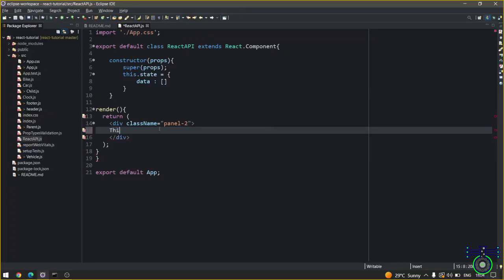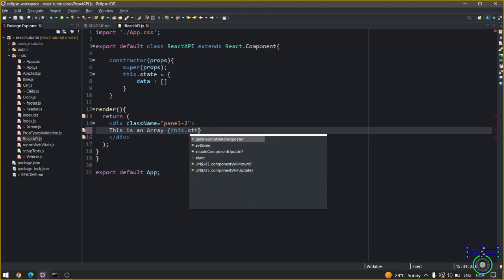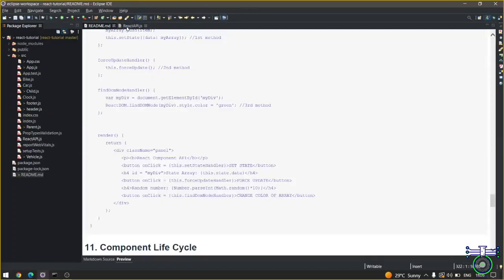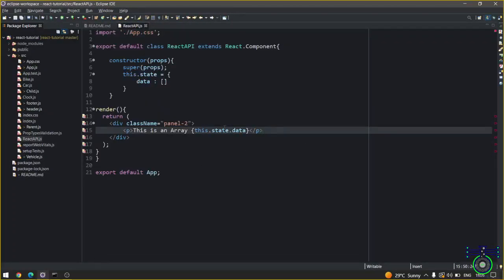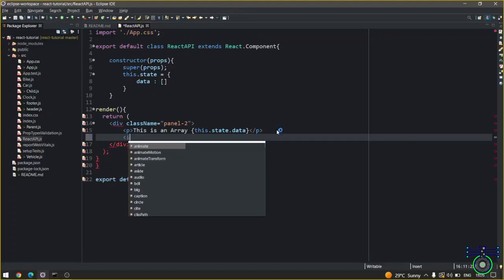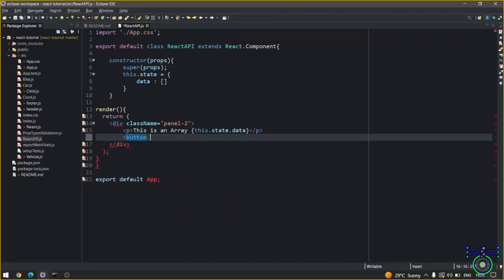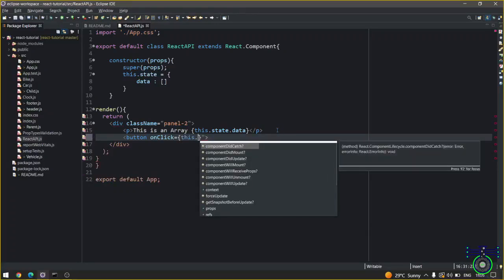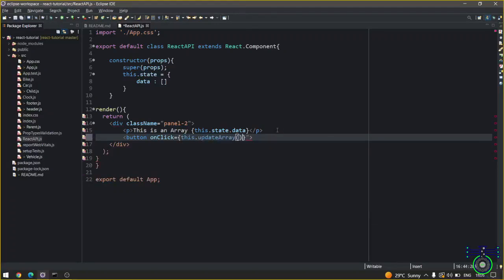So how you're going to show this array? this.state.data. If you write it you will get this whole state data. Now in this data I want to update the data whenever I hit a certain event. Before that I will create a button with an onClick event which will call this.update. This is the method and button text you can have update array data.